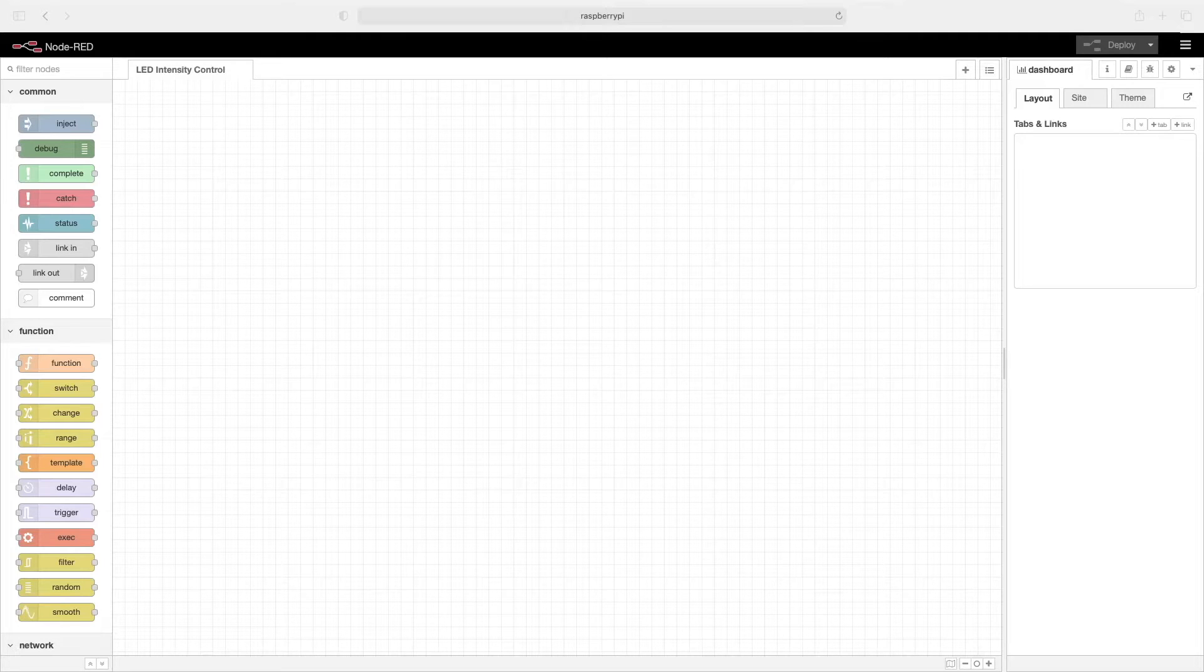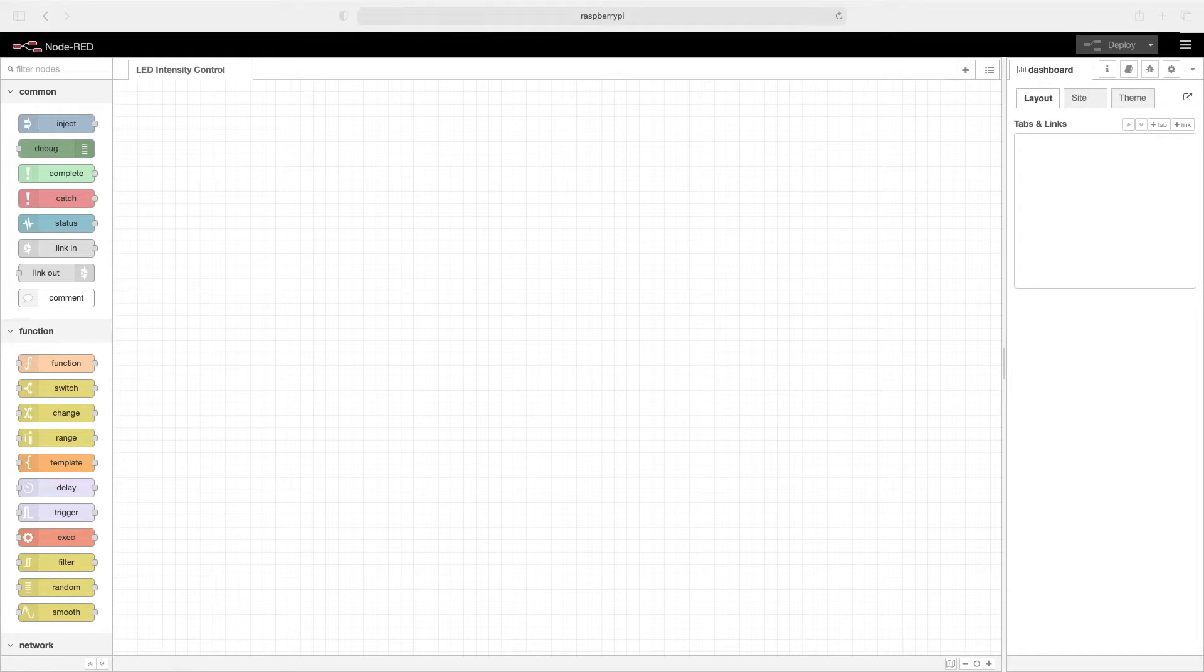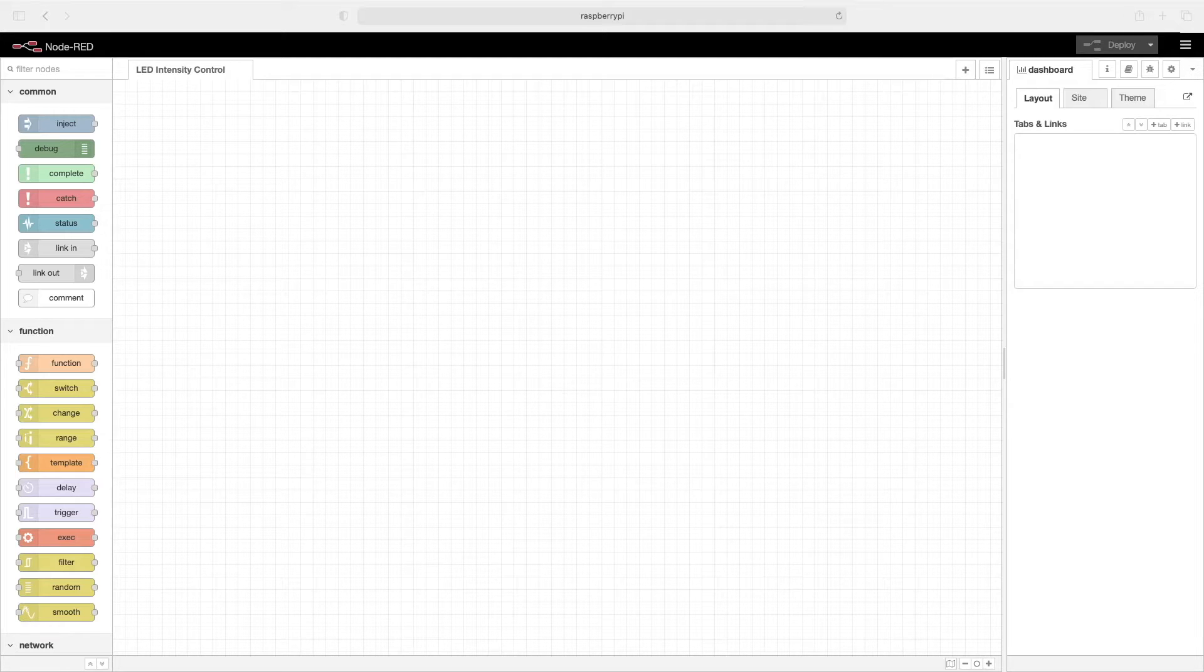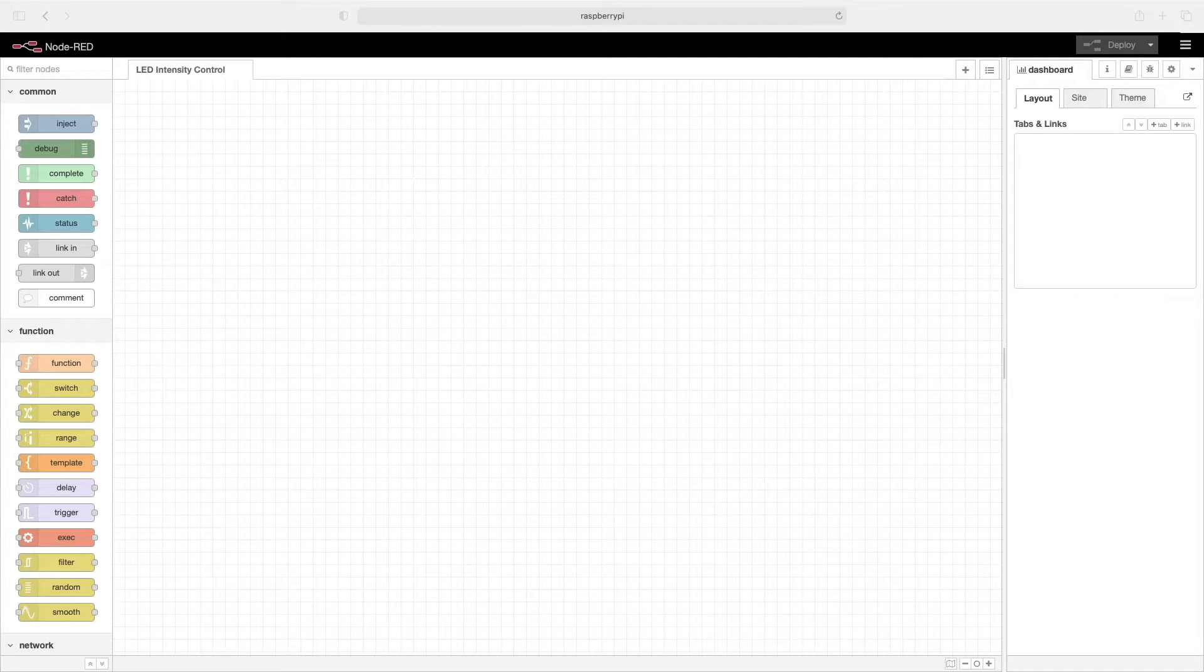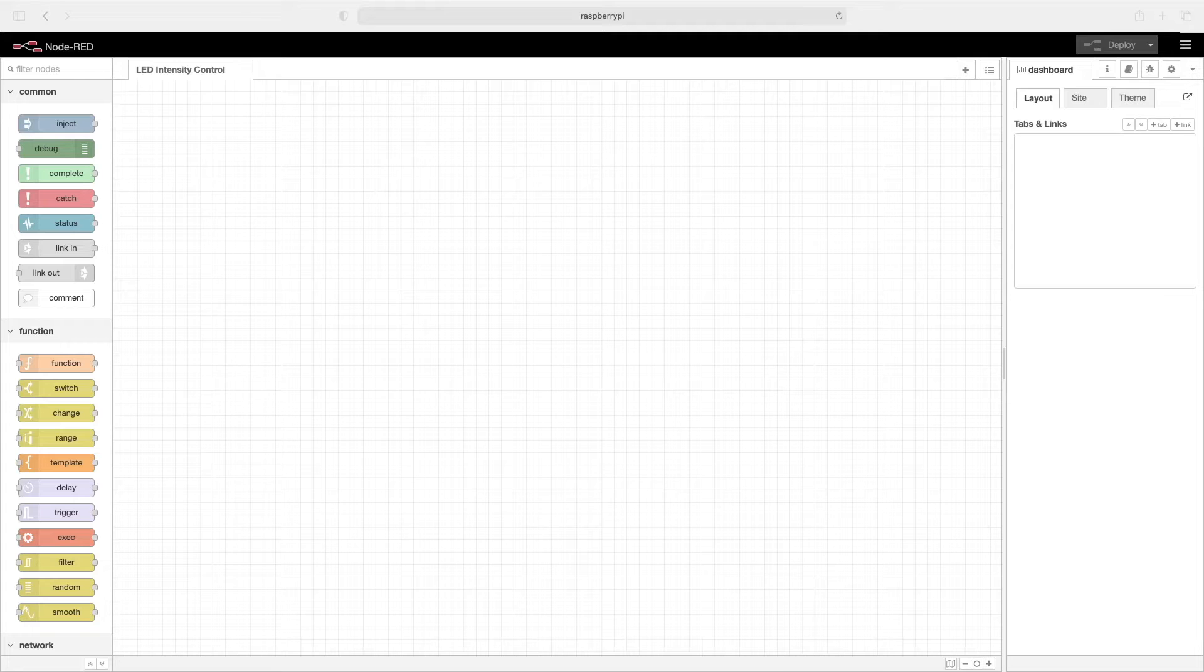In a previous video, we looked at how to use a Raspberry Pi and Node-RED dashboard to turn an LED on and off. A link to that video will be in the upper right. Today, we will look at how easy it is to control the intensity of the LED from the Node-RED dashboard. Let's get started.